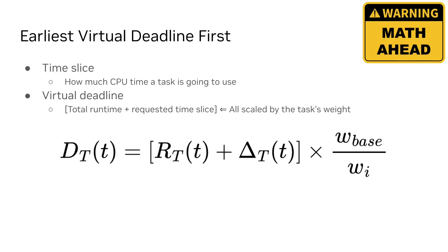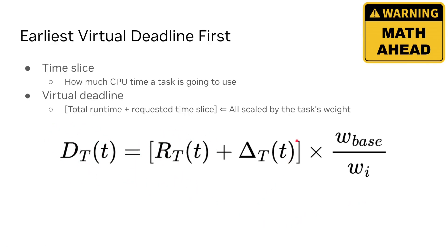We're going to need some theory first. Let's use a deadline-based scheduler because deadline is good to prioritize system responsiveness. We're going to model the deadline as the task runtime plus the time slice that the task is going to use, all scaled by the task priority.